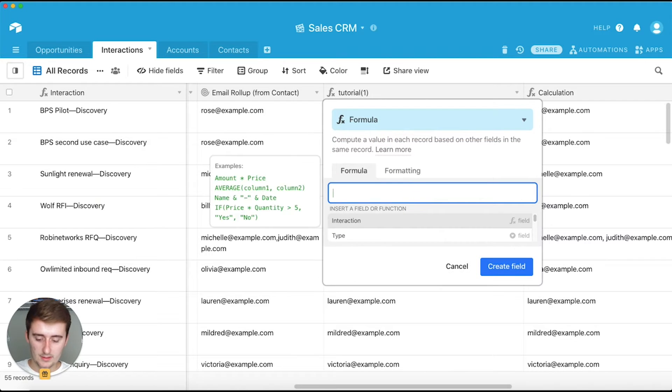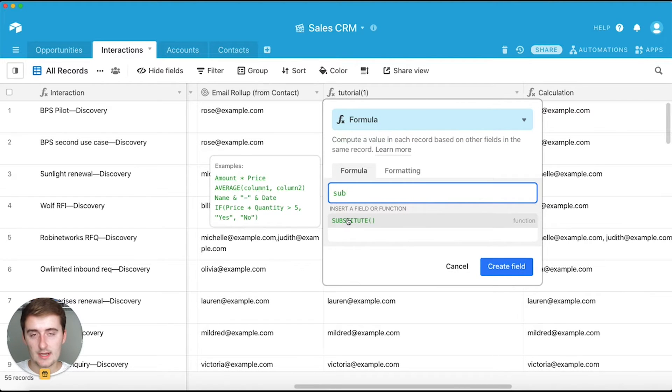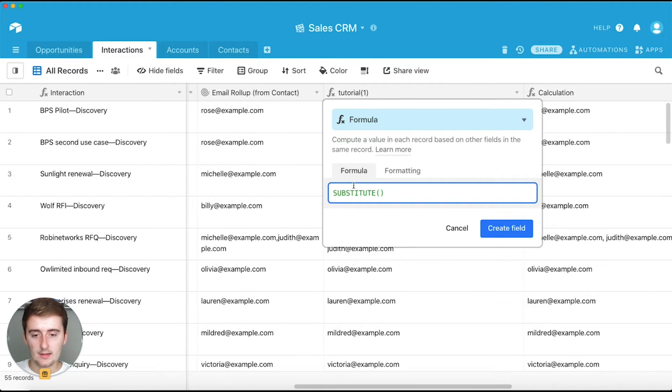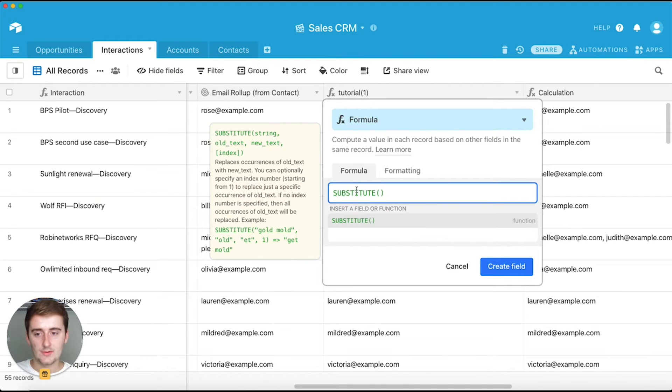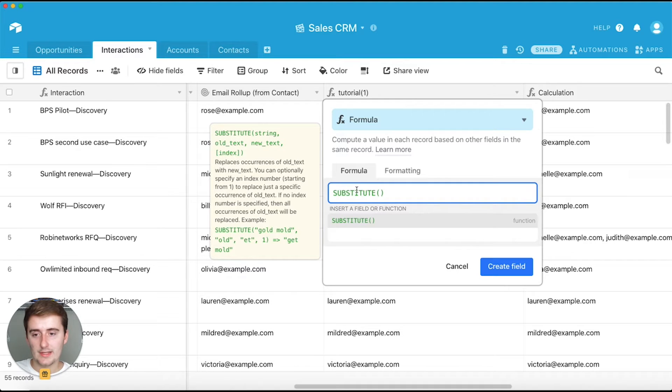And then you want to type in substitute. So I start typing that in, then click this. And then I always like to just click in here and see what my operators are. So we can see we start off with the string, then we enter the old text, then we enter the new text.